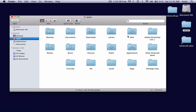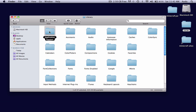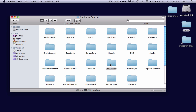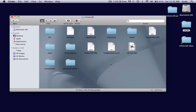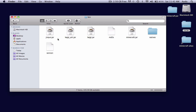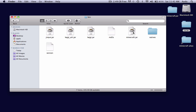You can find this by going to Finder, Library, Application Support, and here it's going to be. Open this up and go to your bin folder. Open that up, and you should see this kind of teacup-looking paper called Minecraft.jar.